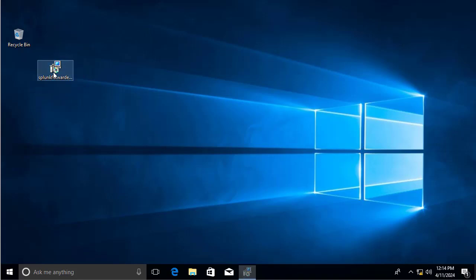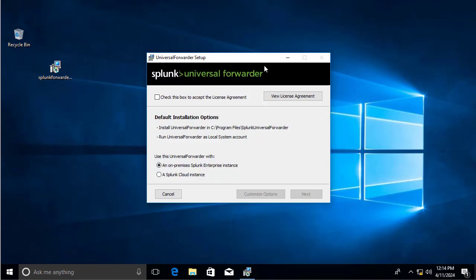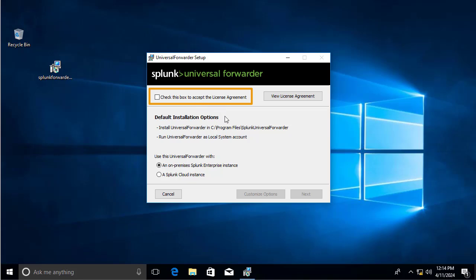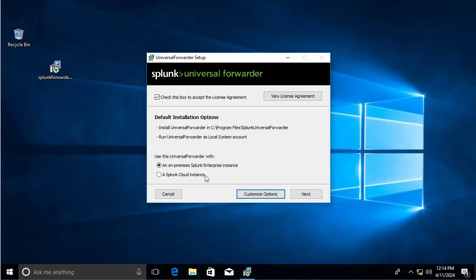Double-click on the file to launch the installation wizard. You have to view the license agreement and check the box to accept it — otherwise you cannot proceed. The wizard then gives you the default installation options, which we'll keep.